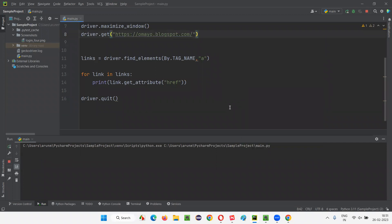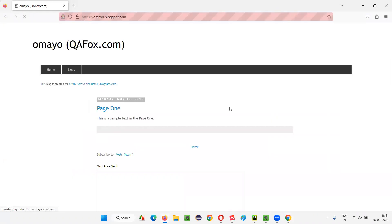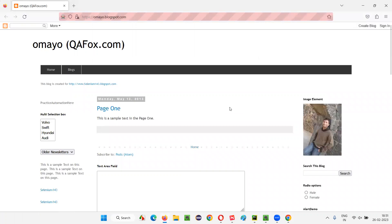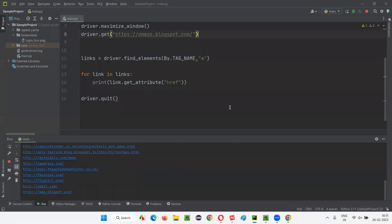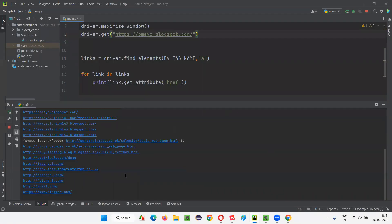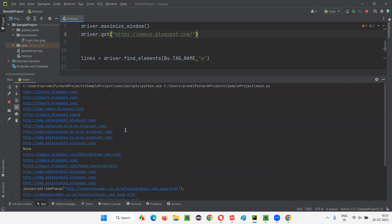So like this, we can use tag name either with find_element command or find_elements command also. In case of find_element, only one element will be returned. In case of find_elements, multiple elements will be returned. List of elements will be returned. You see all the hyperlinks. Few things are printed as none, which means that they don't have the href attribute.